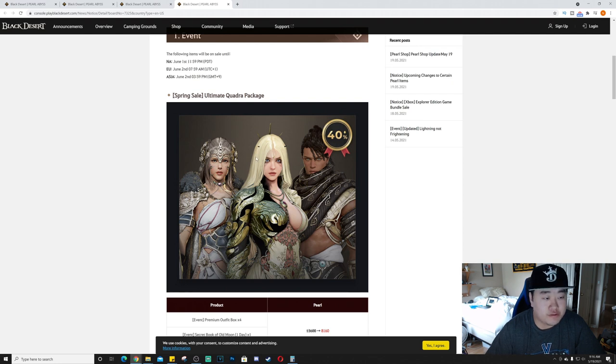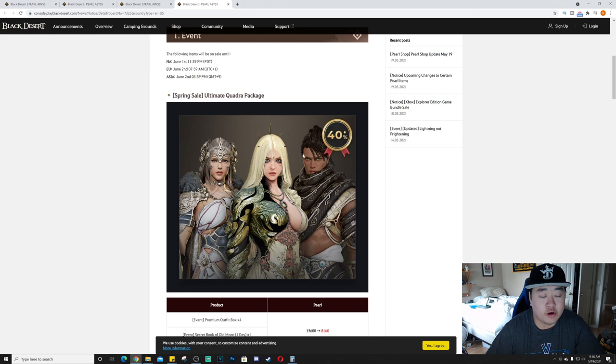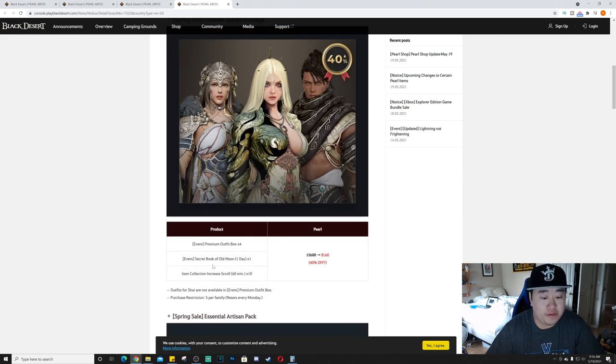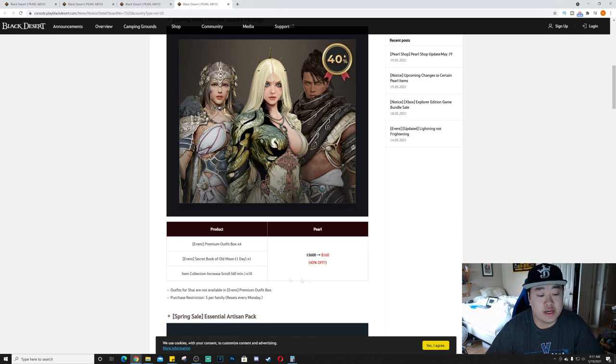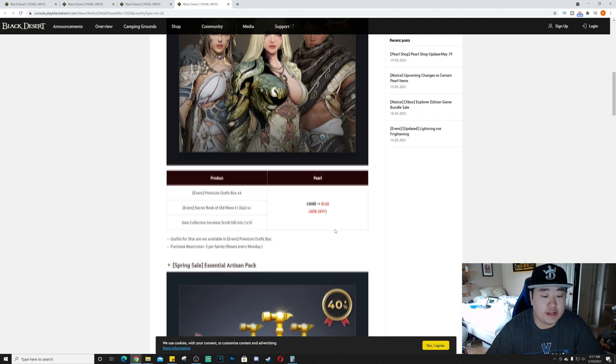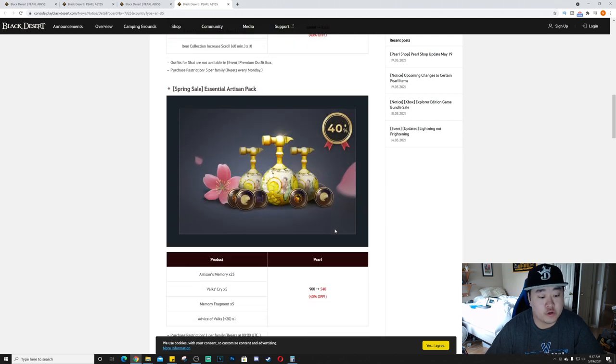It is the Ultimate Quadra Package. You get four premium outfit boxes, you get a secret book of old moon, you get 10 item collection increase scrolls. That's 8,160 pearls and it is 40% off.